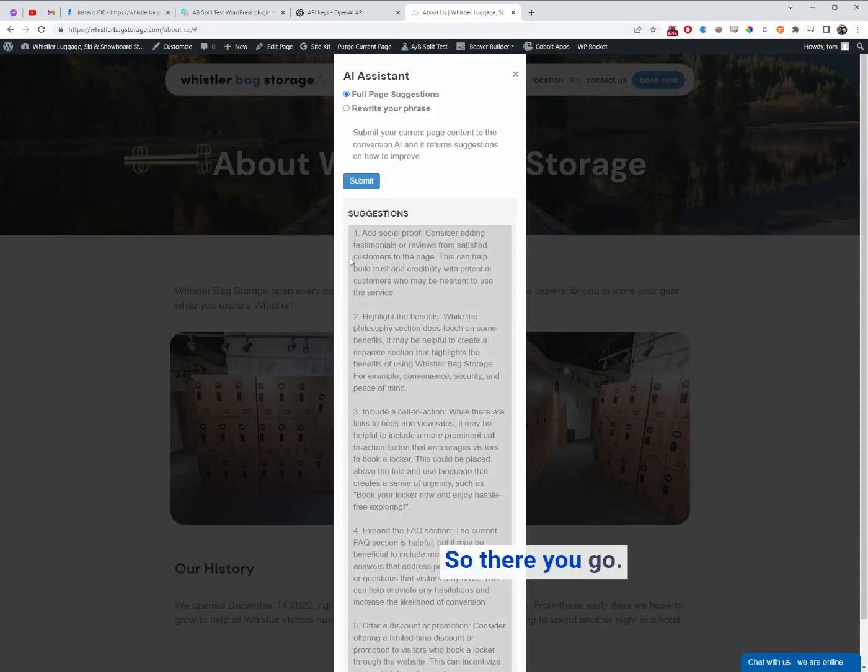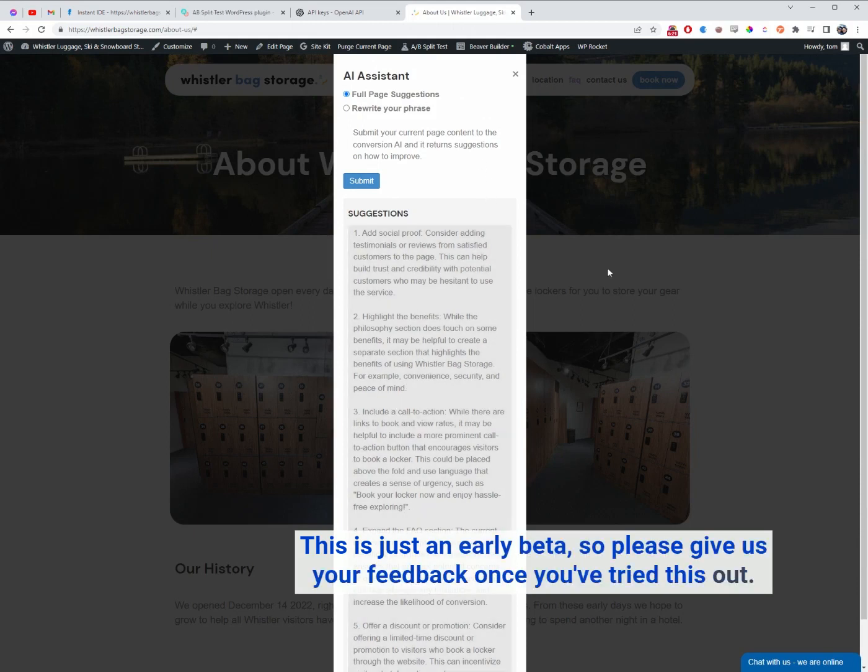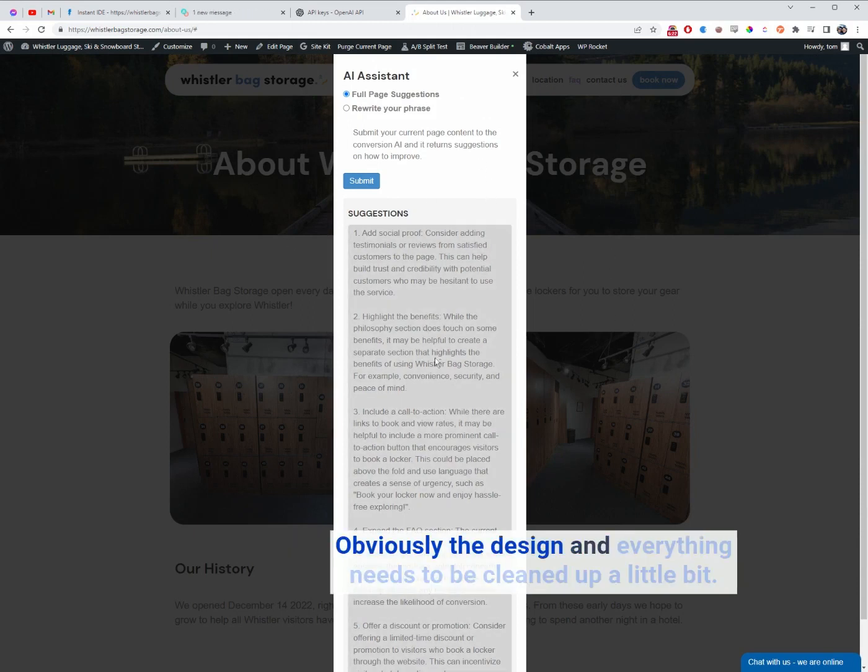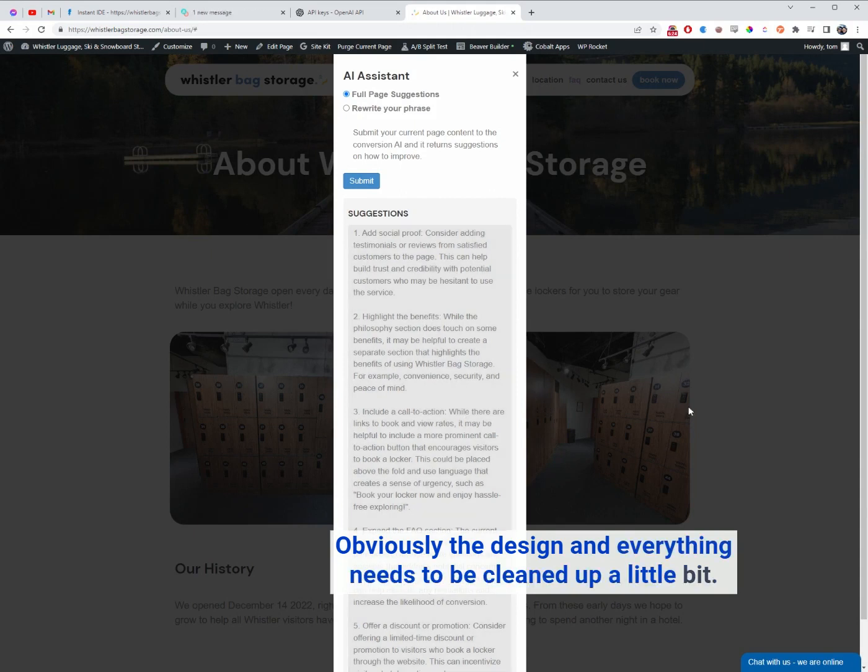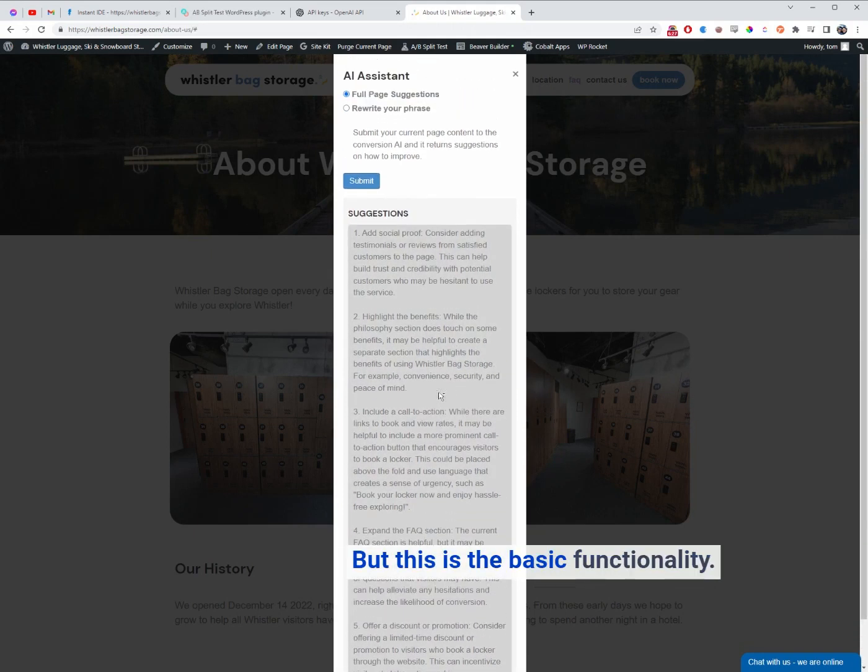So there you go. This is just an early beta, so please give us your feedback once you've tried this out. Obviously the design and everything needs to be cleaned up a little bit, but this is the basic functionality.